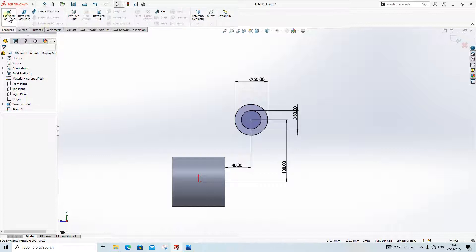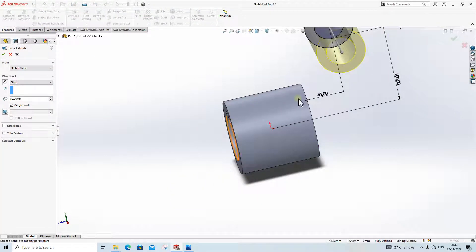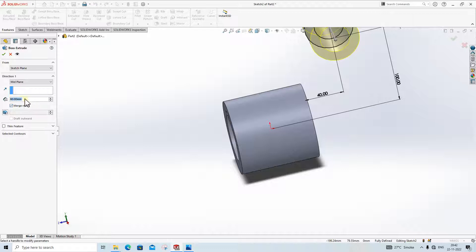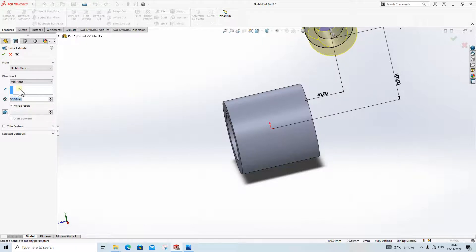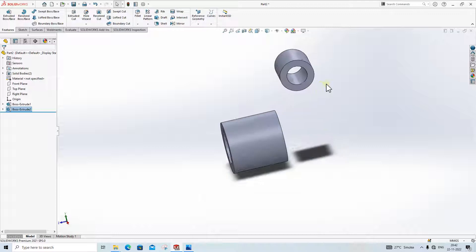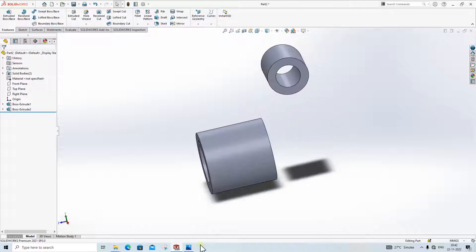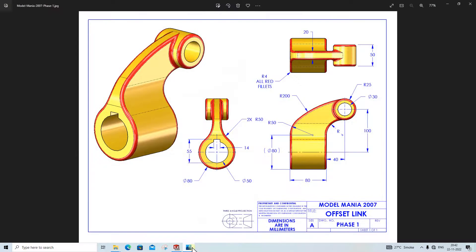Then we will extrude it. Click on Extrude, extrude by Mid Plane, 50mm. As you can see, our two portions are ready. Now what are we going to do next?